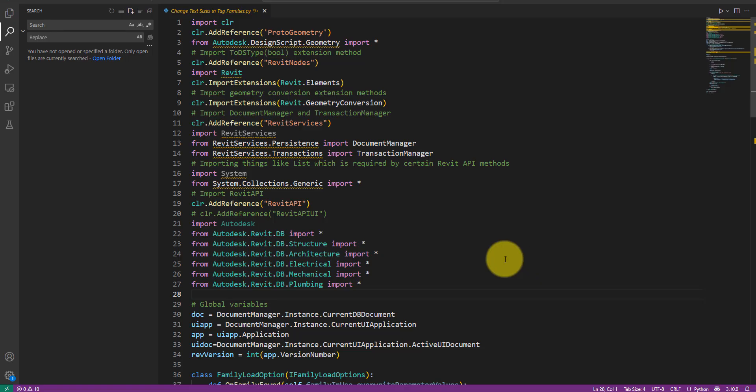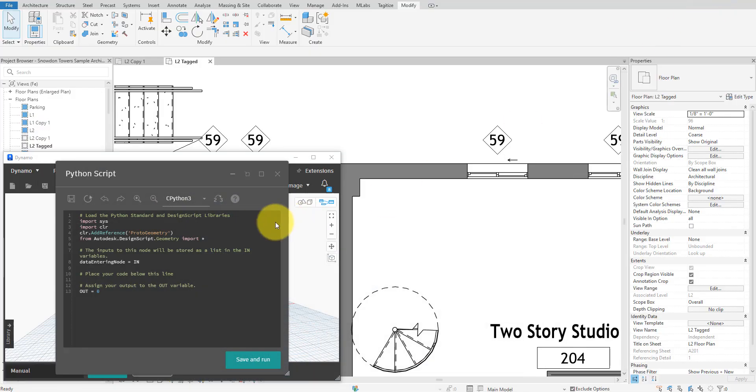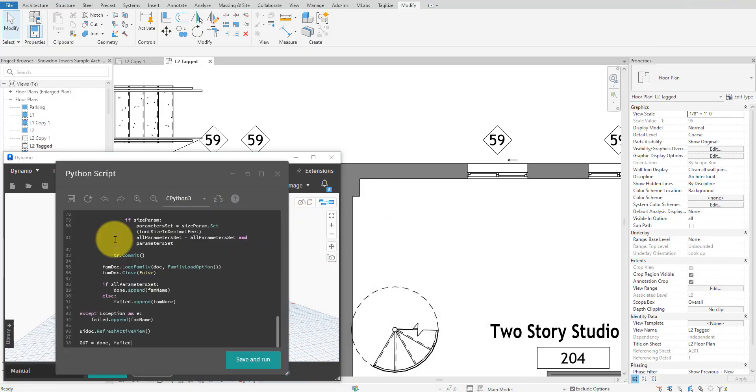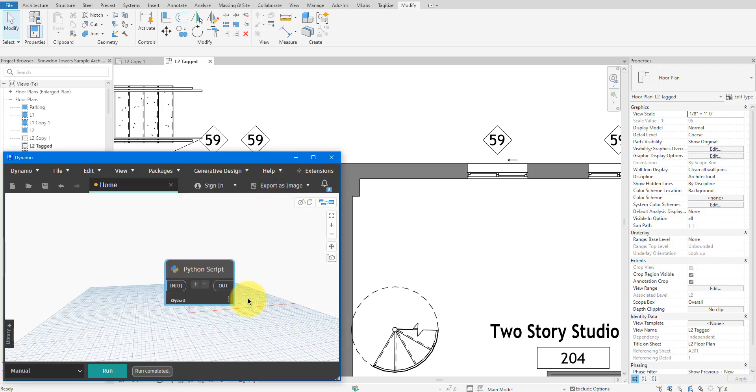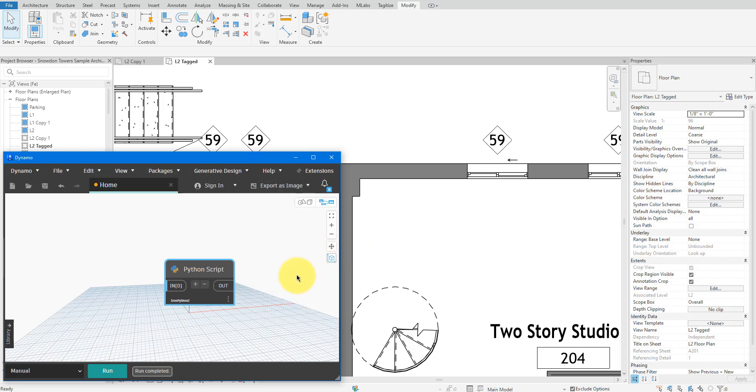Next, let's copy all text from this file, paste it into the Python node in Dynamo, save it and close this node. Also, let's switch the Python engine here from Python 3 to Python 2. This is because my script was written in Visual Studio Code in Python 2 and not Python 3.